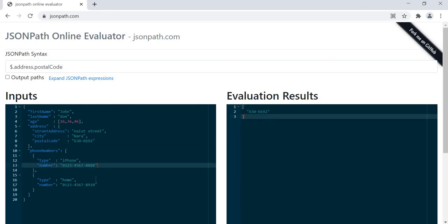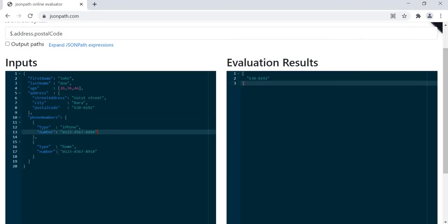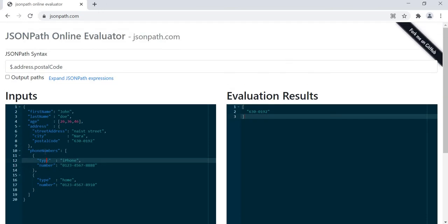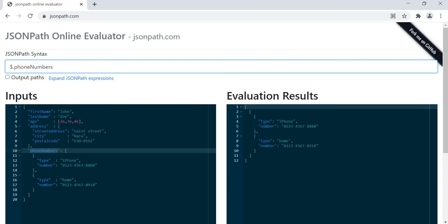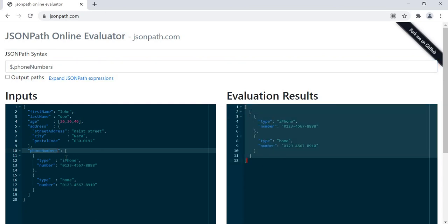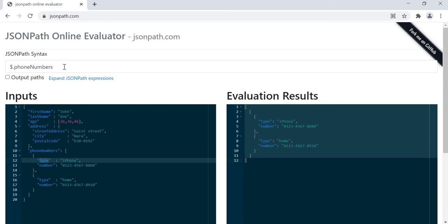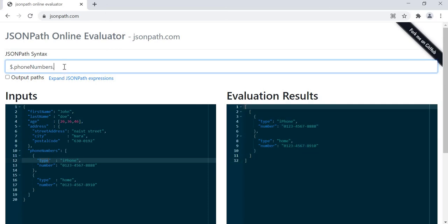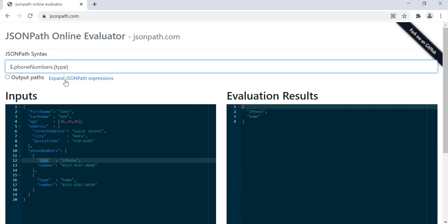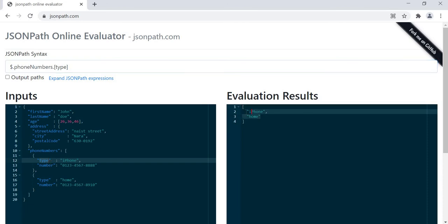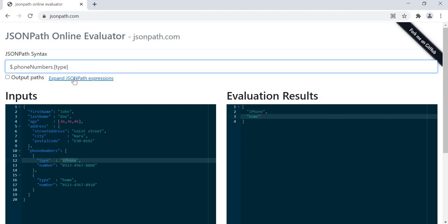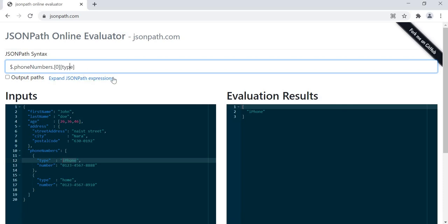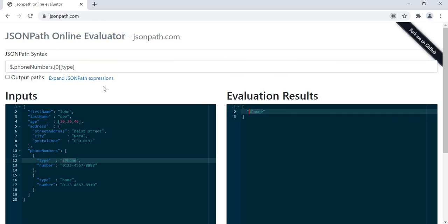Now the last part - suppose we want to get the type and number. For this, copy this. Now we got this in the response. Now we want type. Type is in the array, so here for type we got two values: iPhone and home. Suppose we want to get iPhone. For that we will write here like this: 0th index of type, and it has written iPhone.